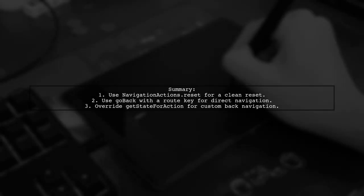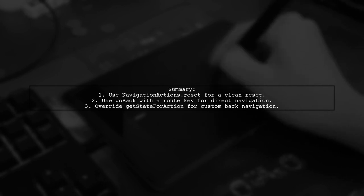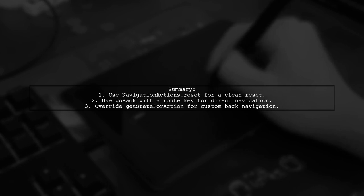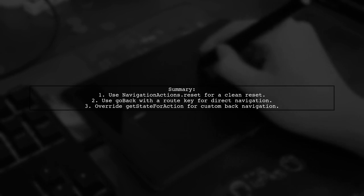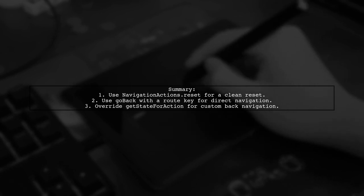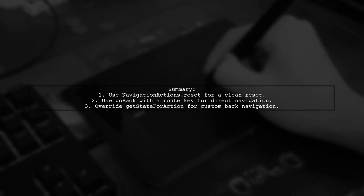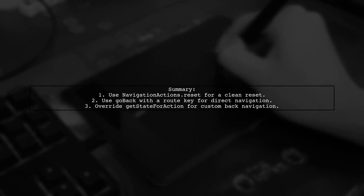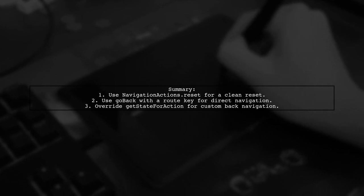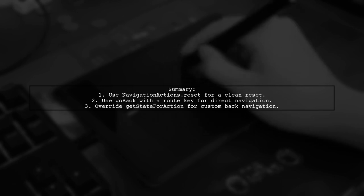In summary, you can choose any of these methods to navigate back to the root screen without displaying the intermediate screens. Each method has its own use case depending on your application's needs.